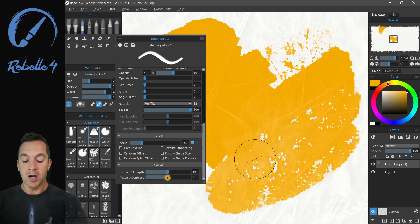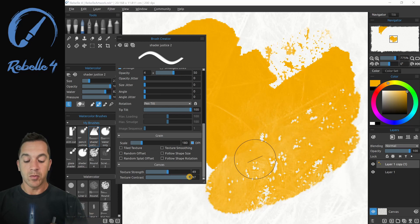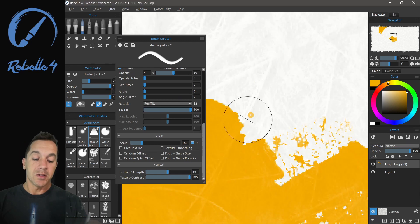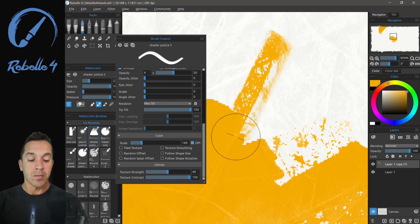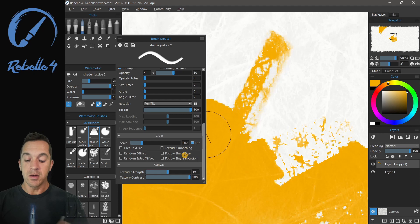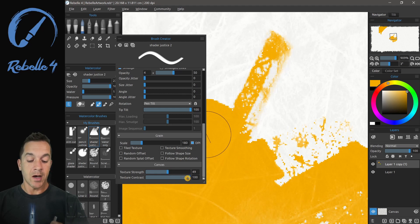If we bring texture contrast up, we're going to see something interesting. So you can see these little lines inside of the mulberry paper. And as I paint here, what you can see with texture contrast high